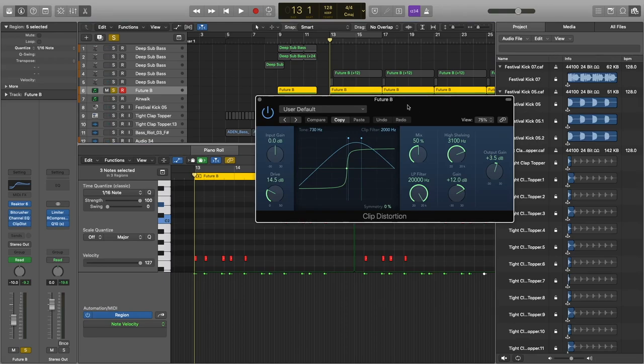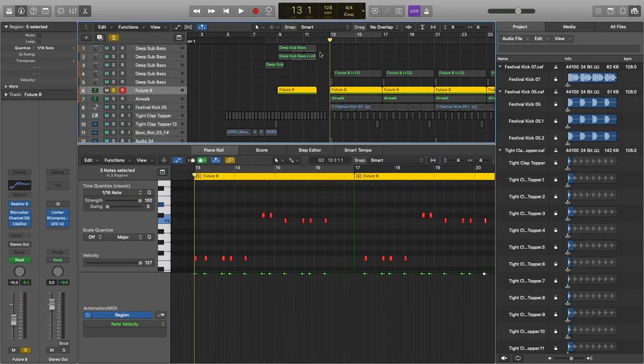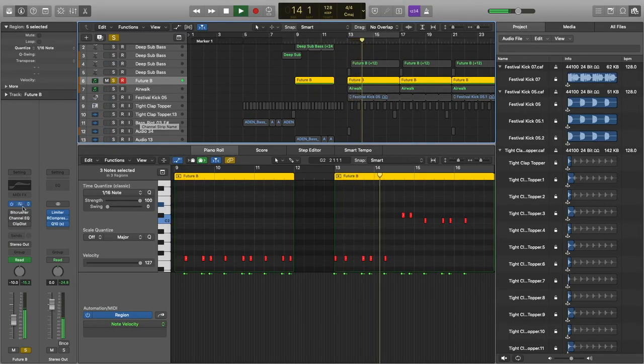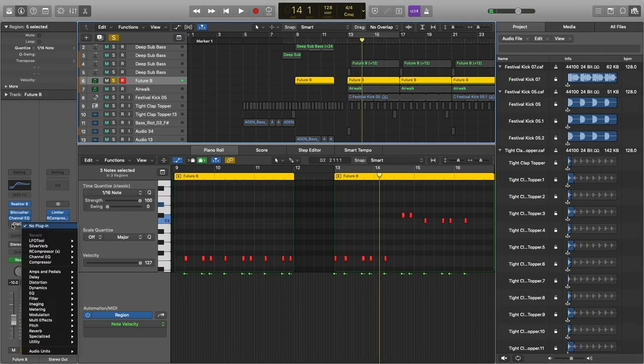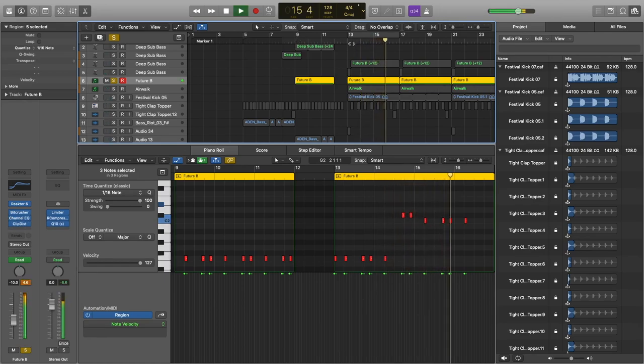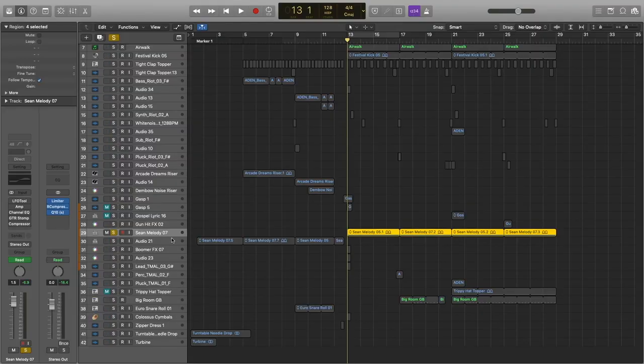I also add a clip distortion. This gives it lots more top end and lots of bite. So this is what it sounded like without all the plugins. Sounds sick with these though. It's just got that bite, really cuts through, you got the top end. After I've done all of that, I get straight onto my sample. Sounds like this dry.